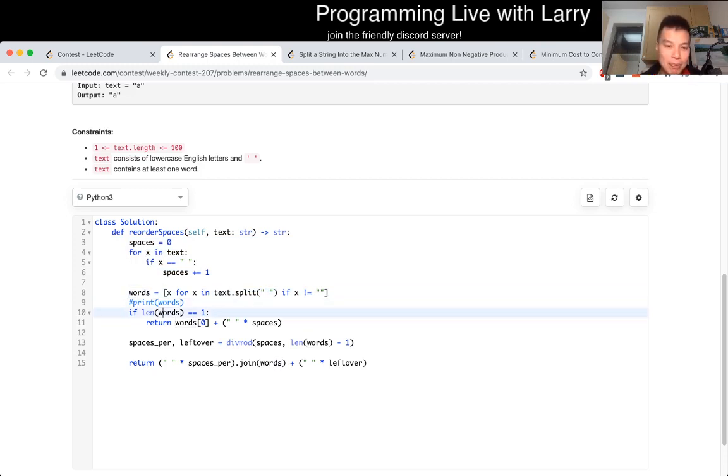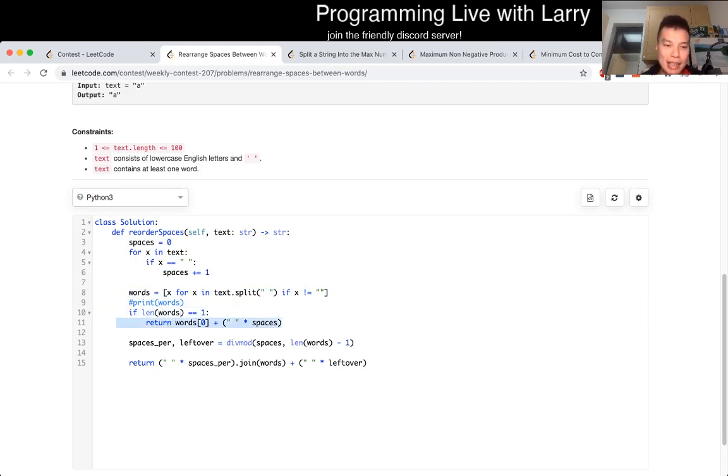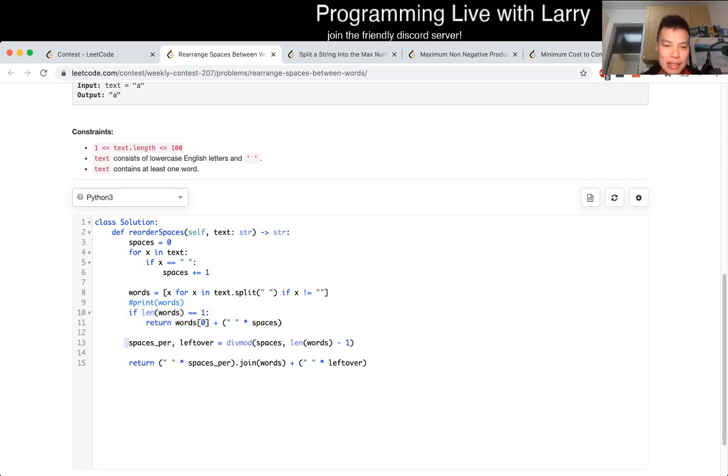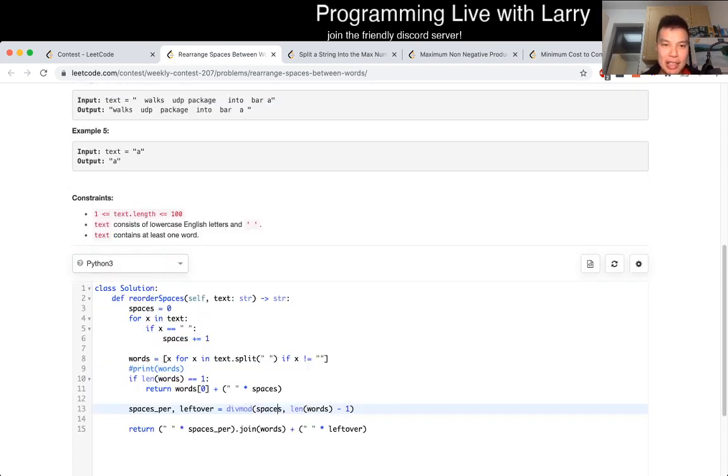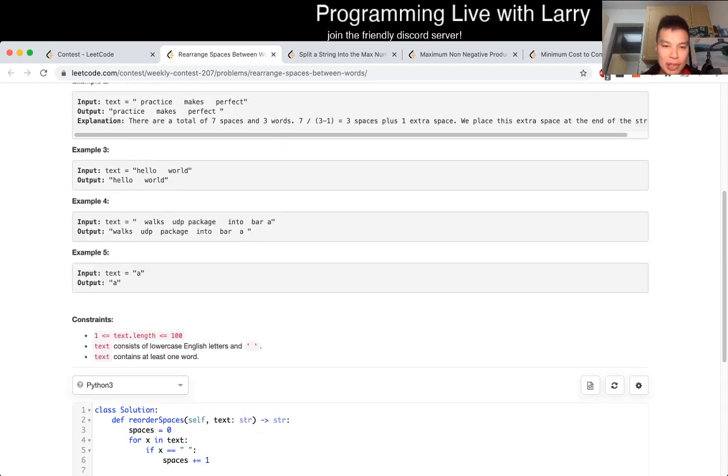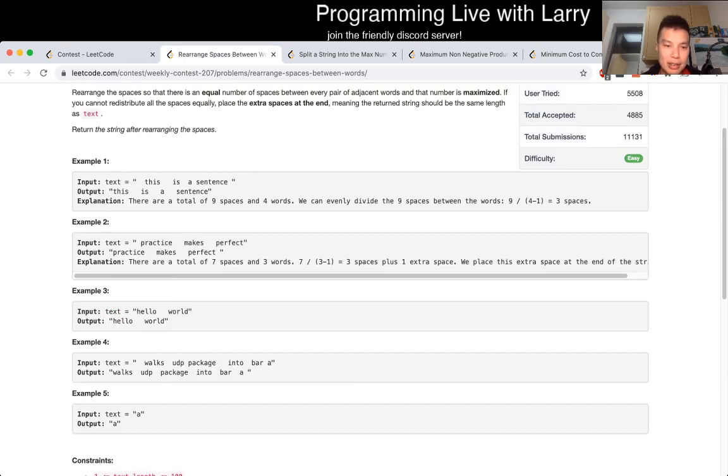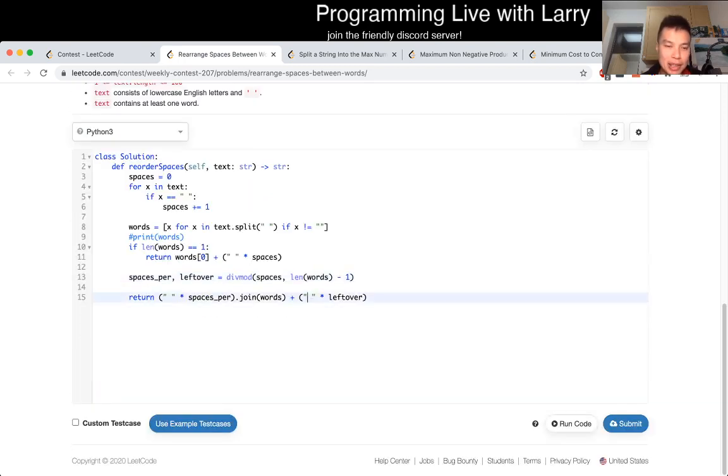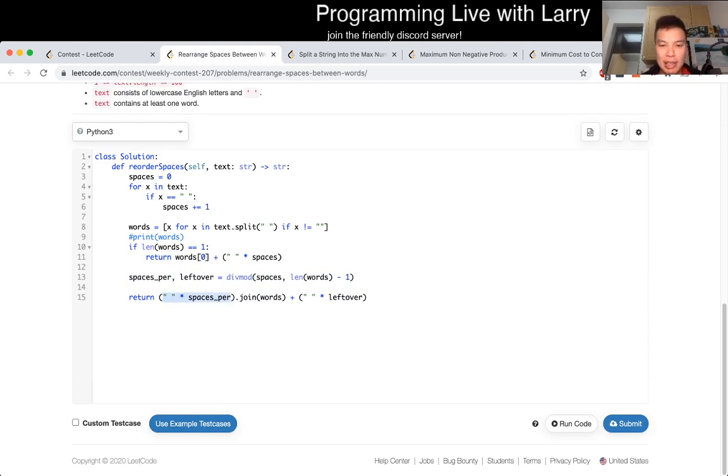If there's only one word, you just put all the spaces in the back. Otherwise, you know, you do a regular div mod, which means you divide it evenly, and then the leftover, and this is pretty much it. So we want this space per to separate each word, and then we just have the leftover here.